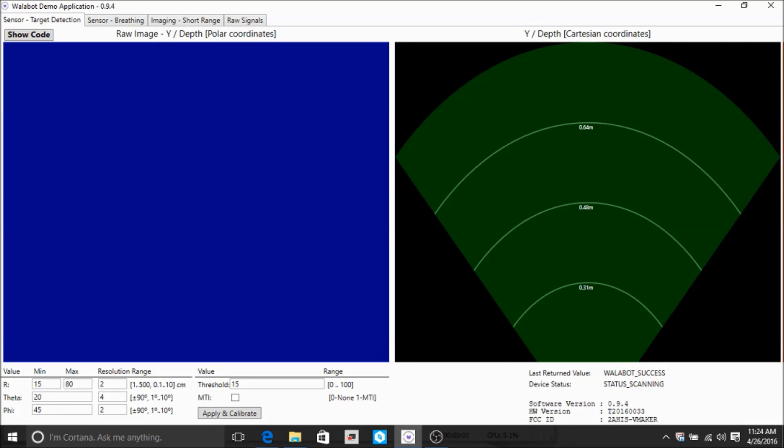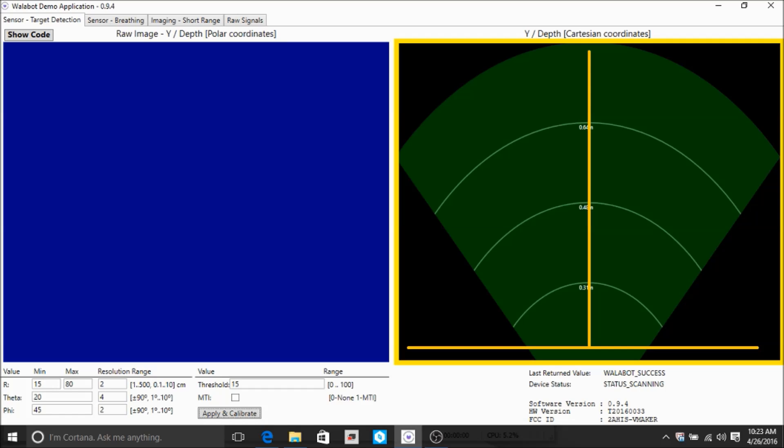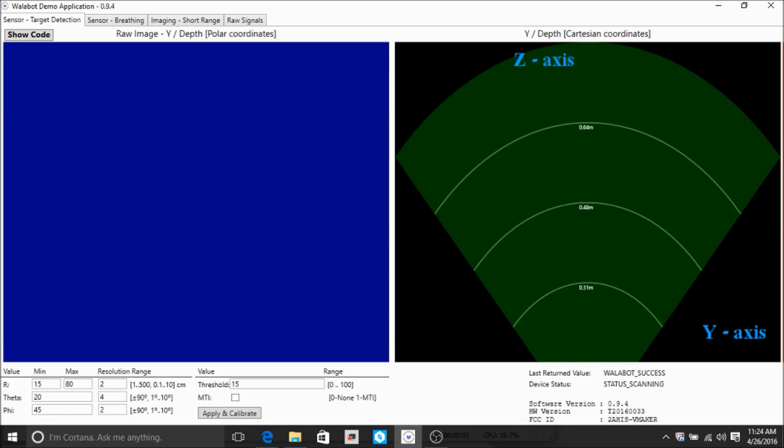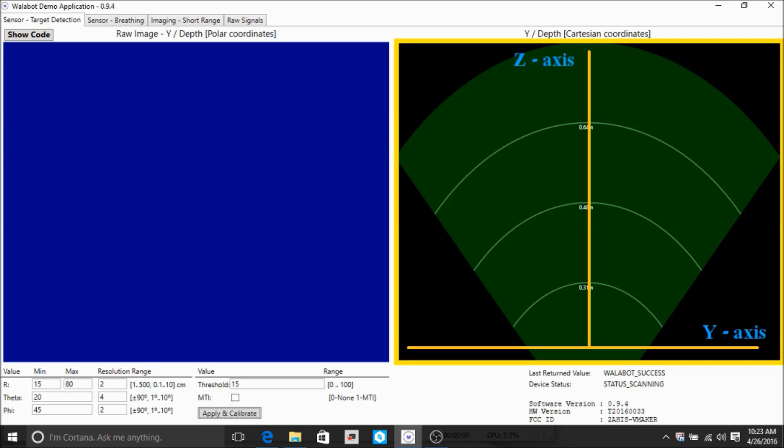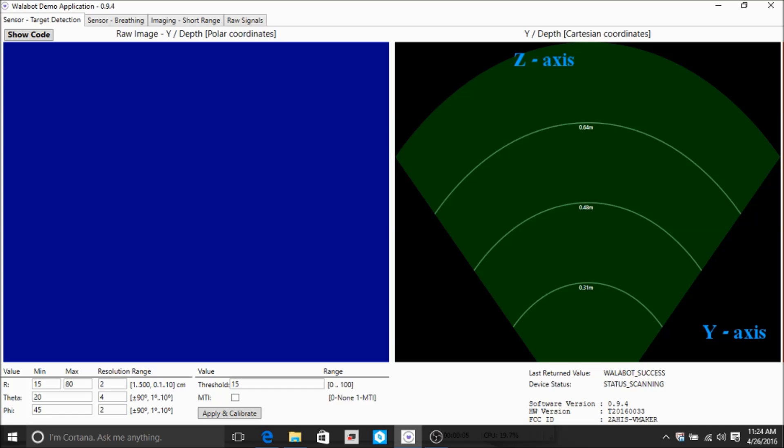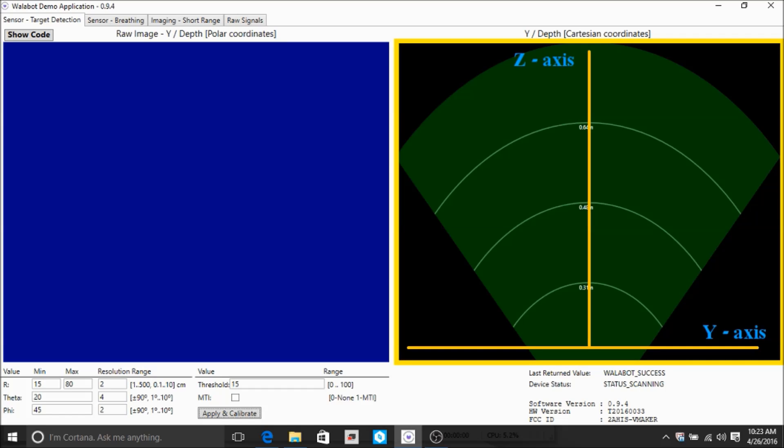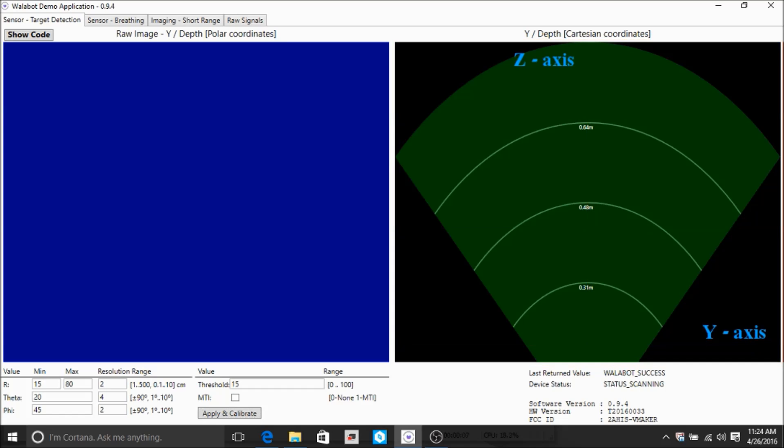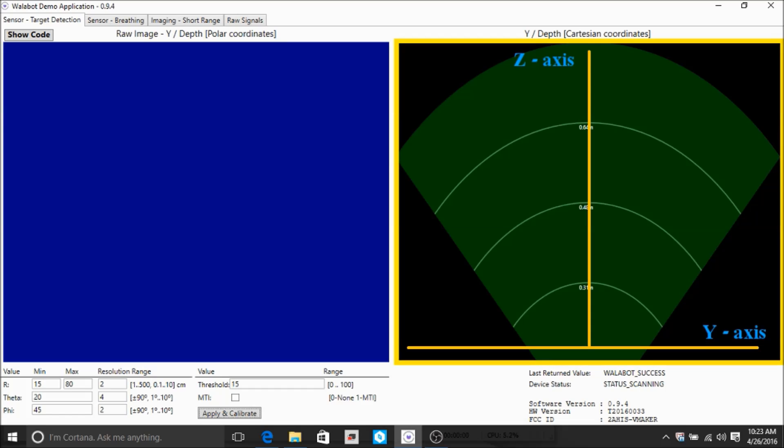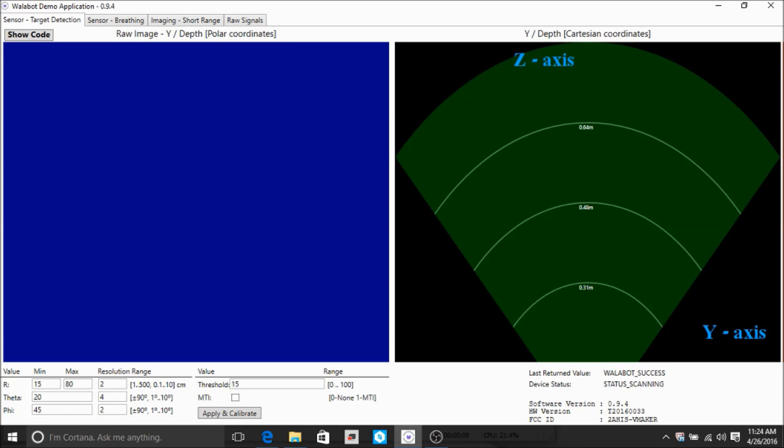The display on the right shows the same y and z view of the targets in the arena. This displays Cartesian coordinates in which the horizontal axis is the y-axis, and the vertical is the z-axis.